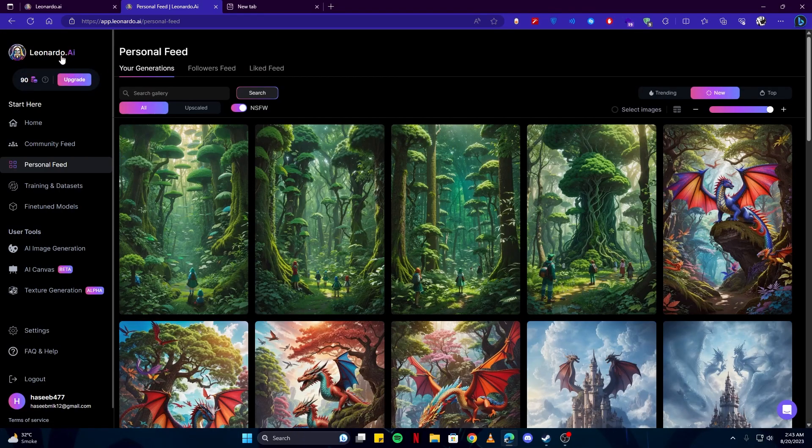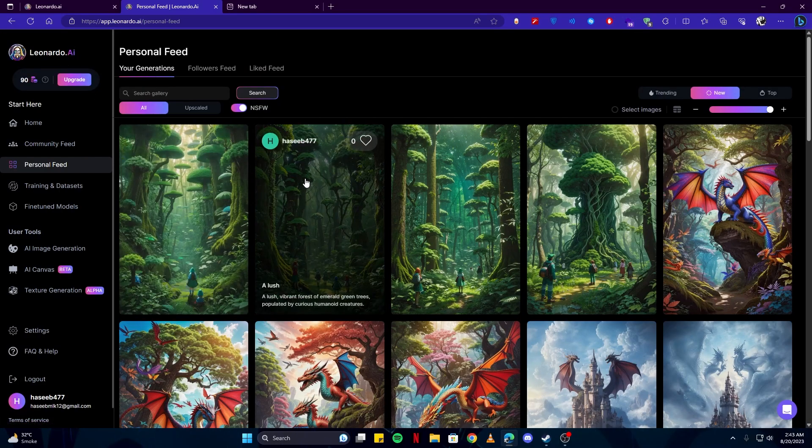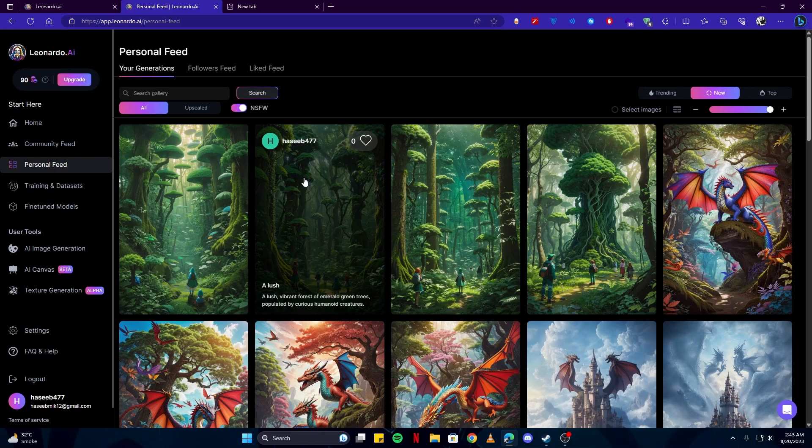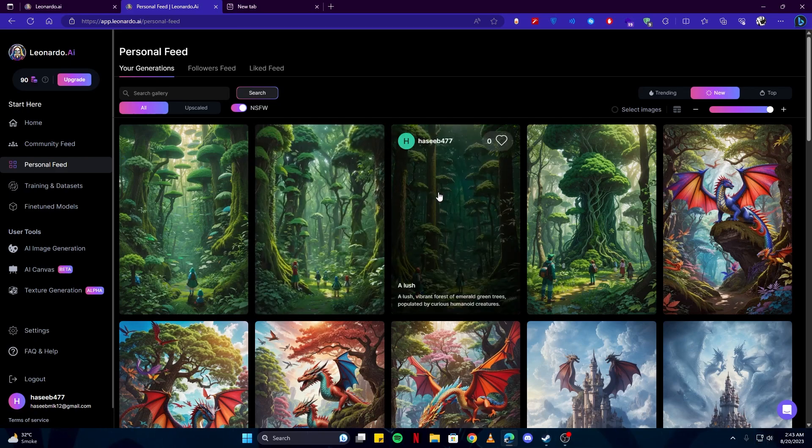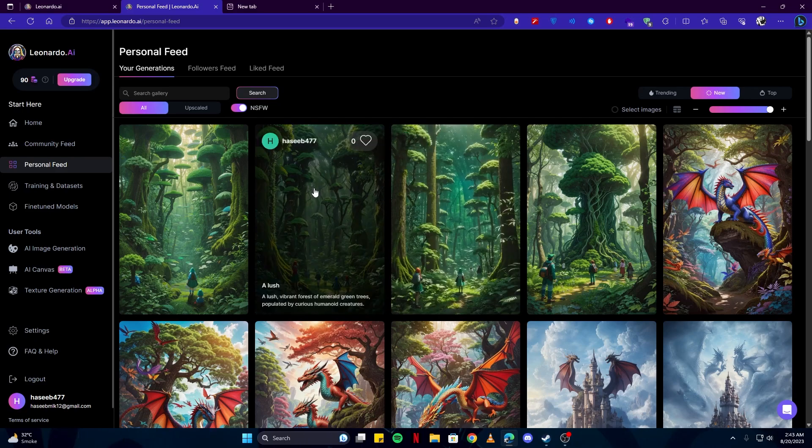Also, by the way, if you're using the free version of the account, then everything you create using this app will be public by default and you cannot change it. So other people can view your art, like them, etc.